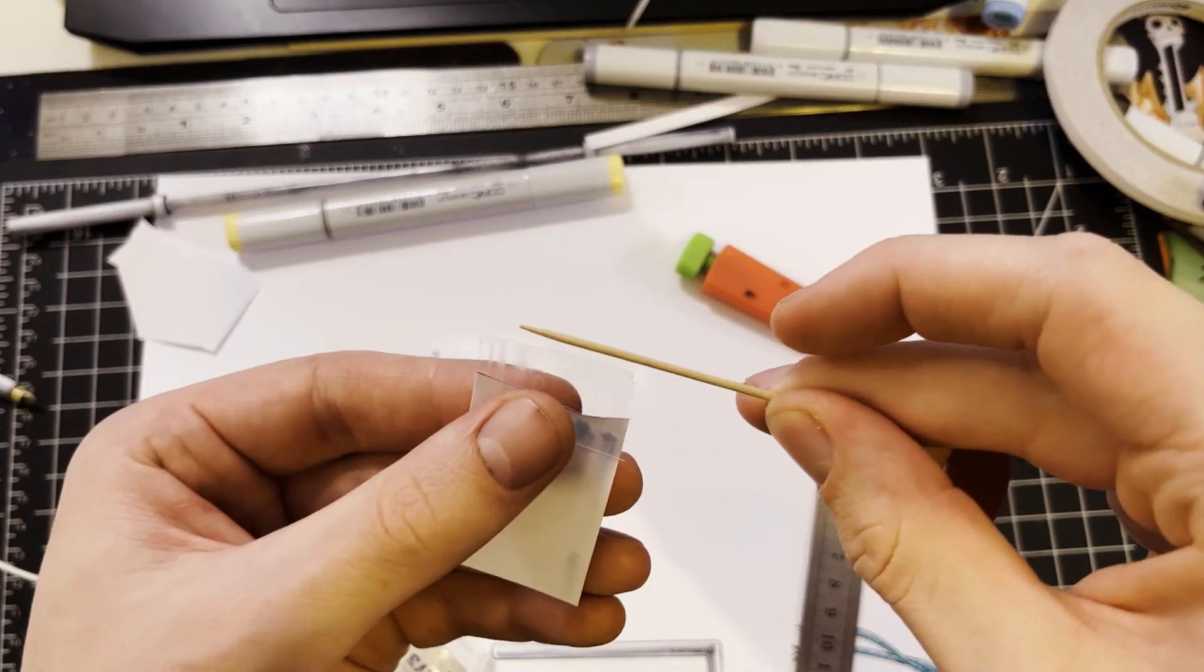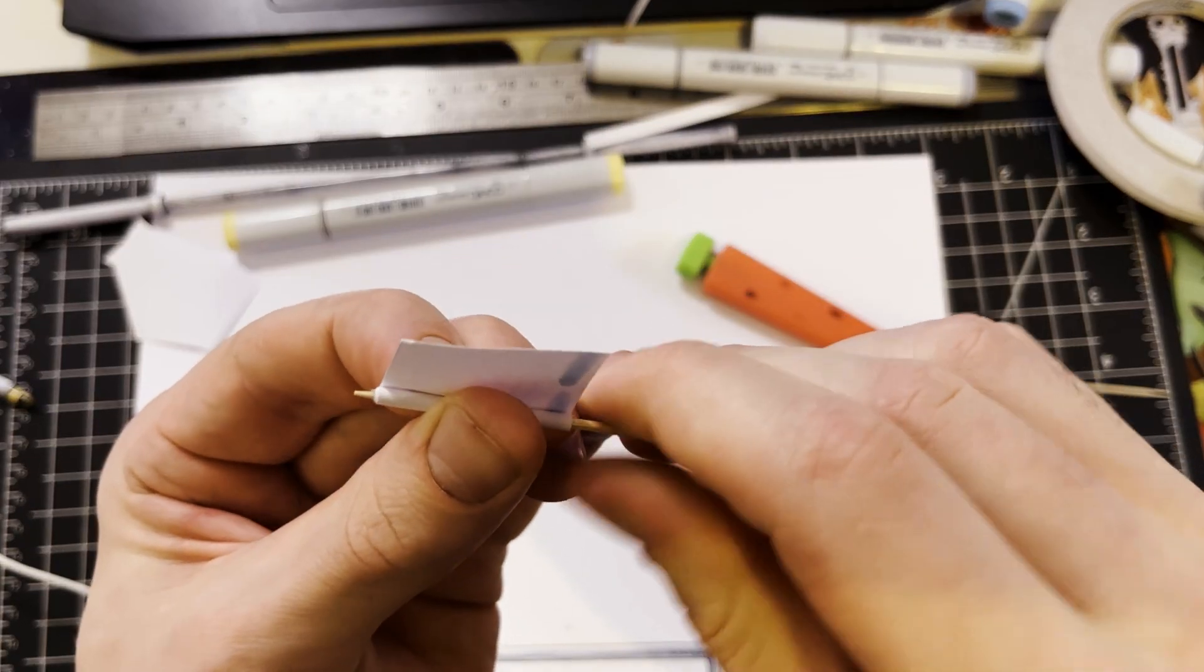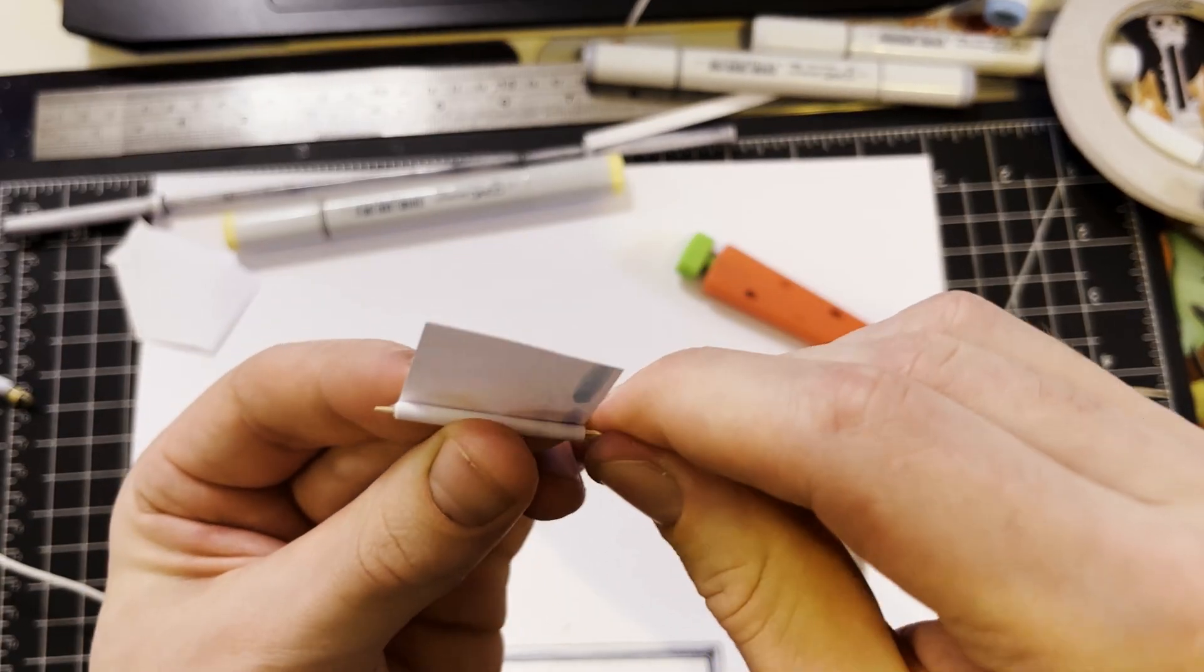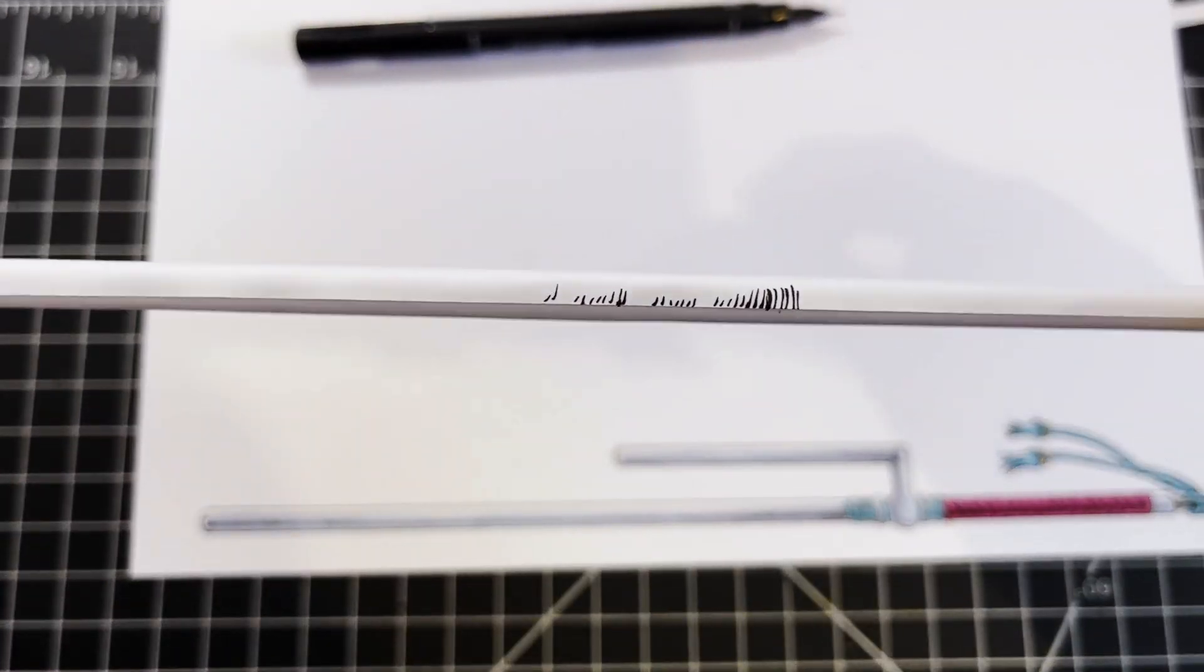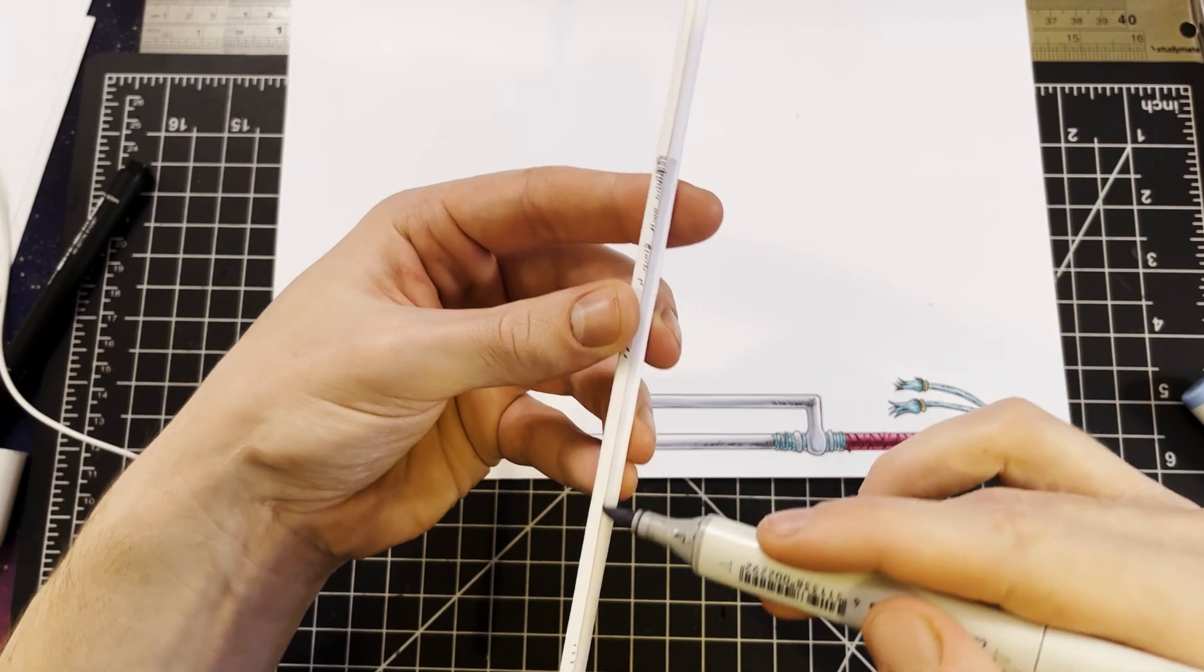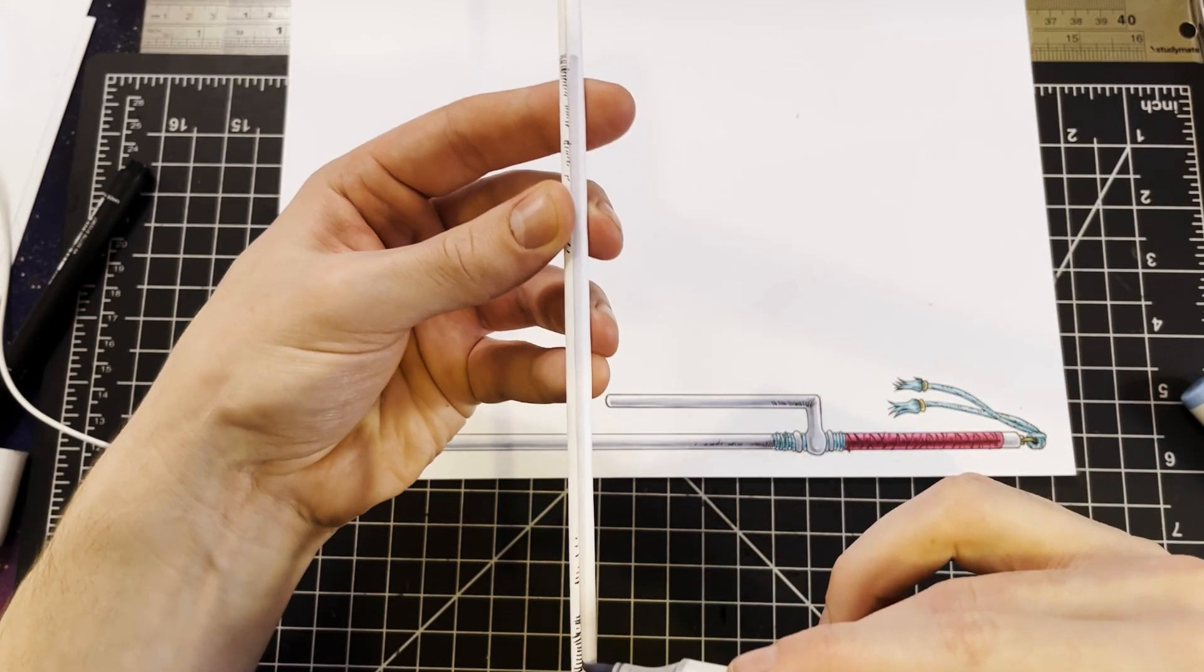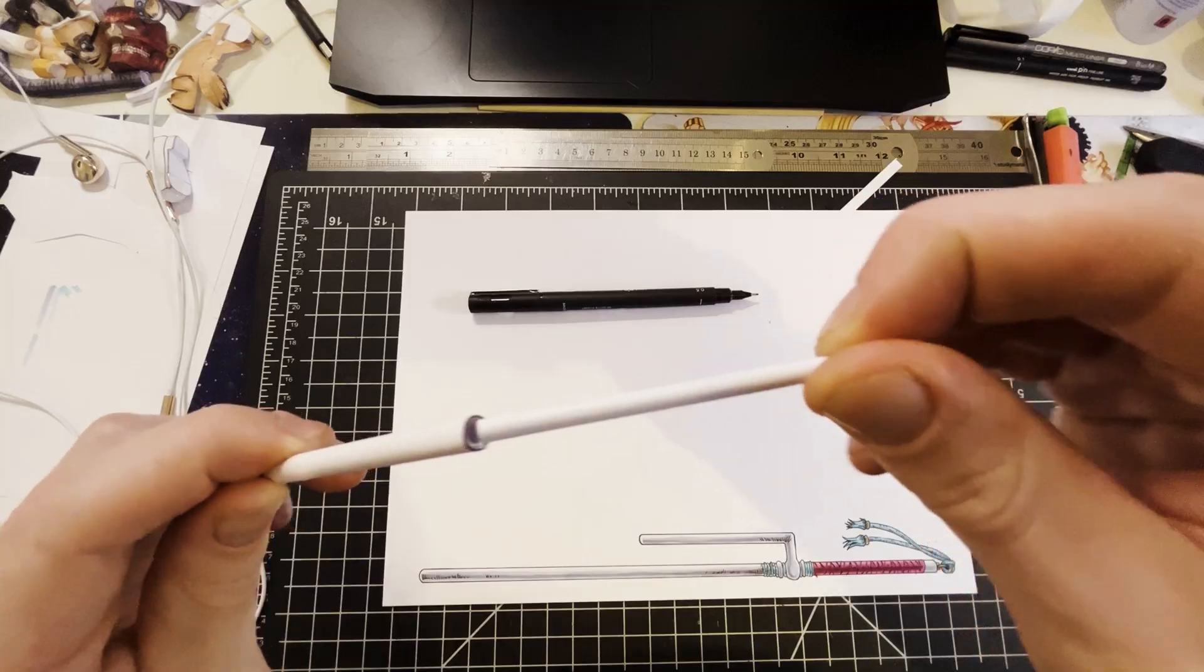I started with toothpicks, rolled them up really tightly into a long tube of paper. This thing's nearly a foot in length. Then I inked and colored it like I'm drawing a manga with some cool grays and a bit of blue too.